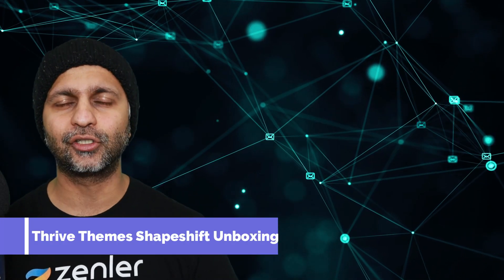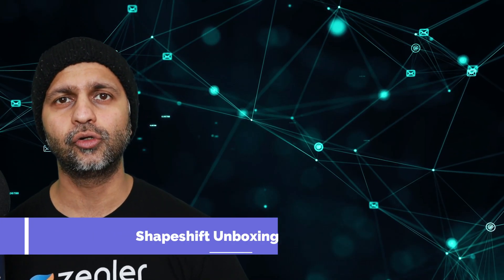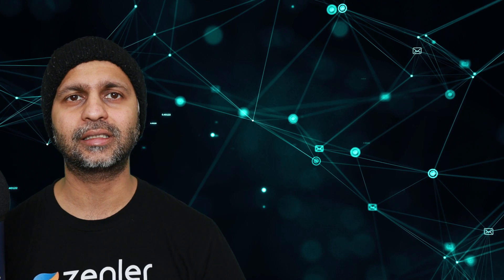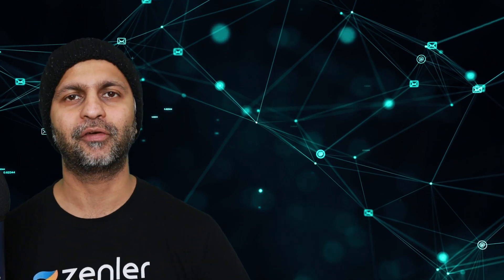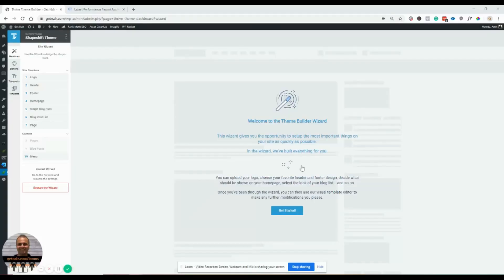Today I'm doing an unboxing — it's my first time using it, so I'm going to show you what it looks like on the inside, the features, how you can edit it, and how you can make your website stand out. This is my first unboxing video of the Thrive Theme Builder. I just installed it and the first thing I'm taken to is this theme builder wizard, where I can click on 'Get Started.'